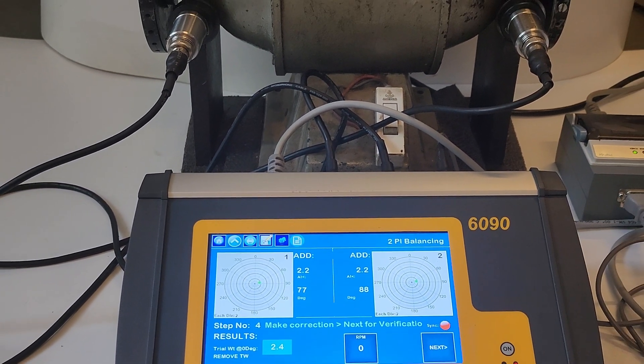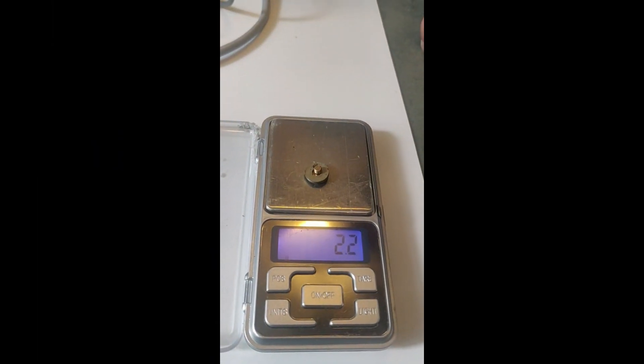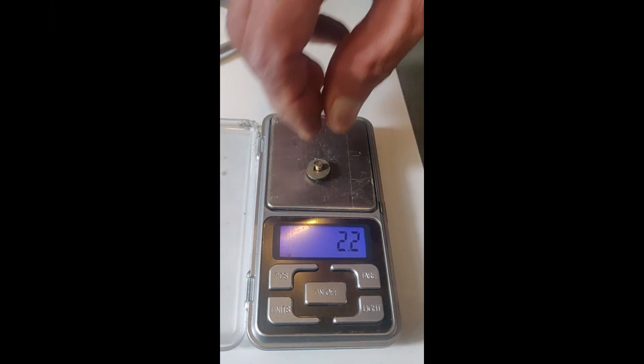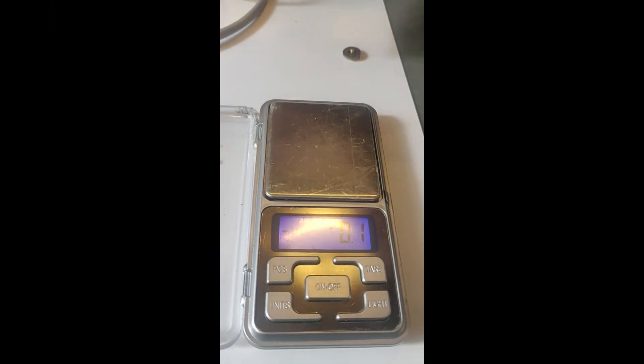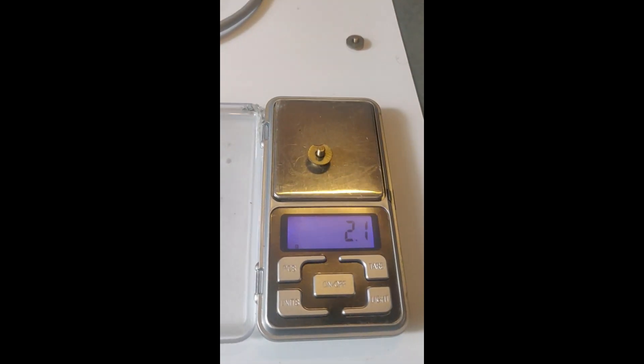Now as per the result measure the final weights and perform the correction on the rotor. Make sure to retain or remove the trial weight as per the settings selected.